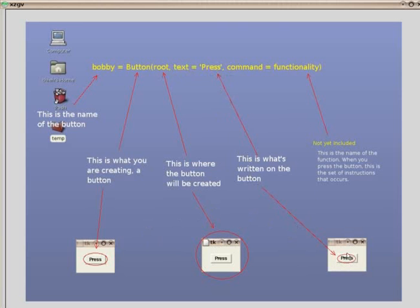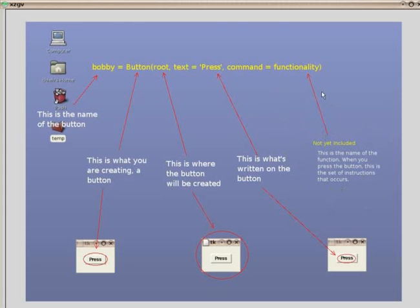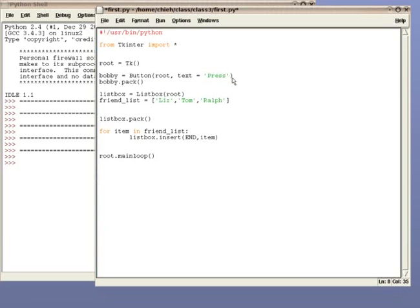The last argument is the functionality of the button. When you press the button, what does it do? Does it print hello? Does it create a pop-up window? Does it give you money like the ATM machine? Well, this argument controls all that. Later, we will write a set of instructions aside from the code, called functions. Functions will be what the button would do when you press it. Let's go back to the code.